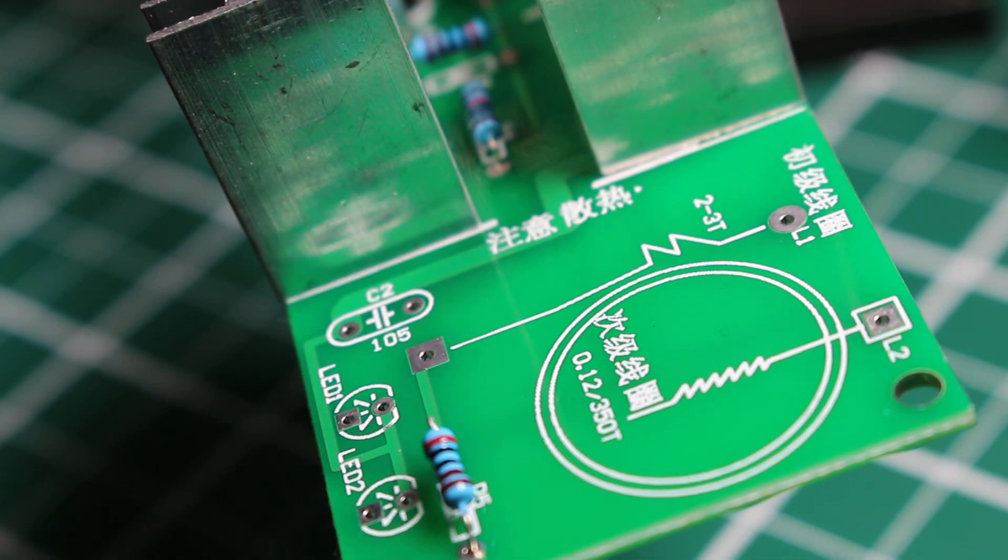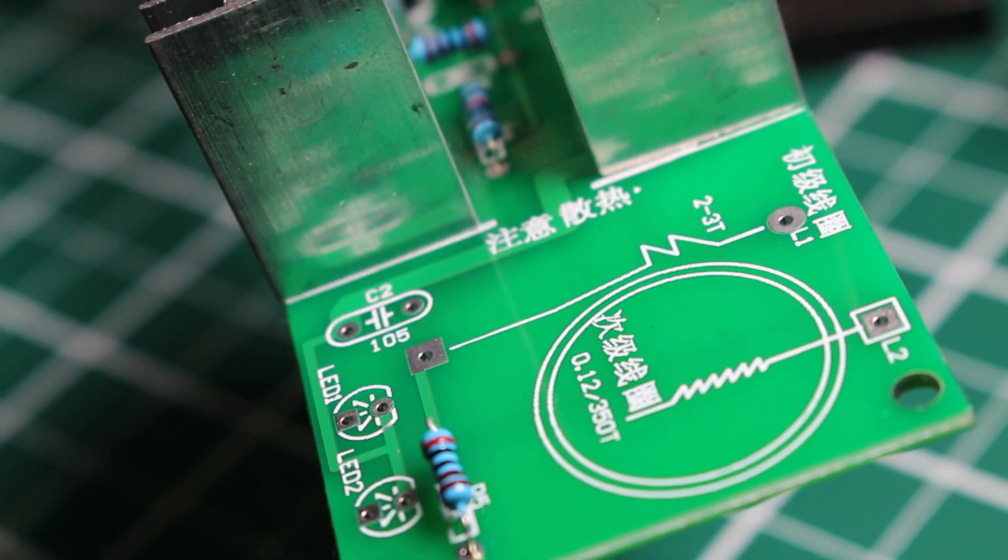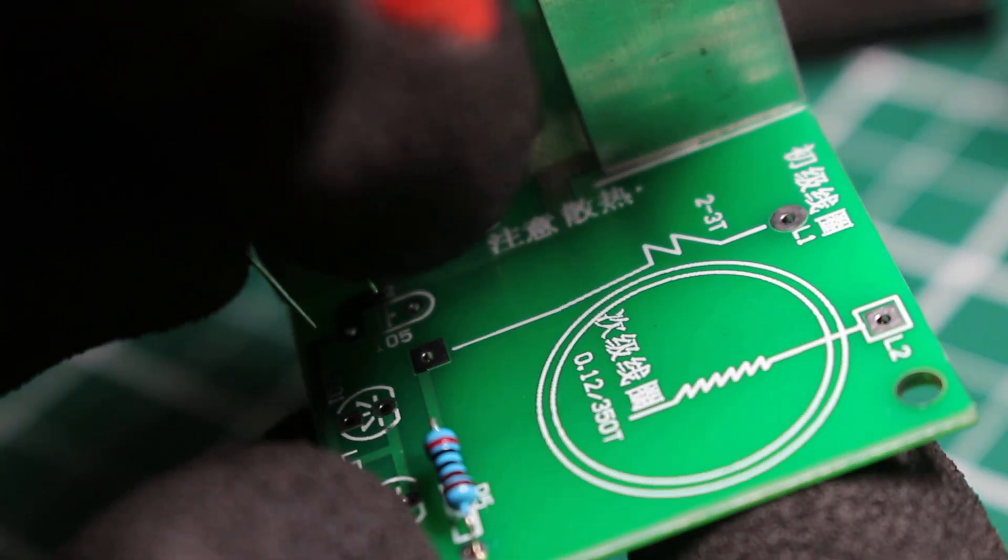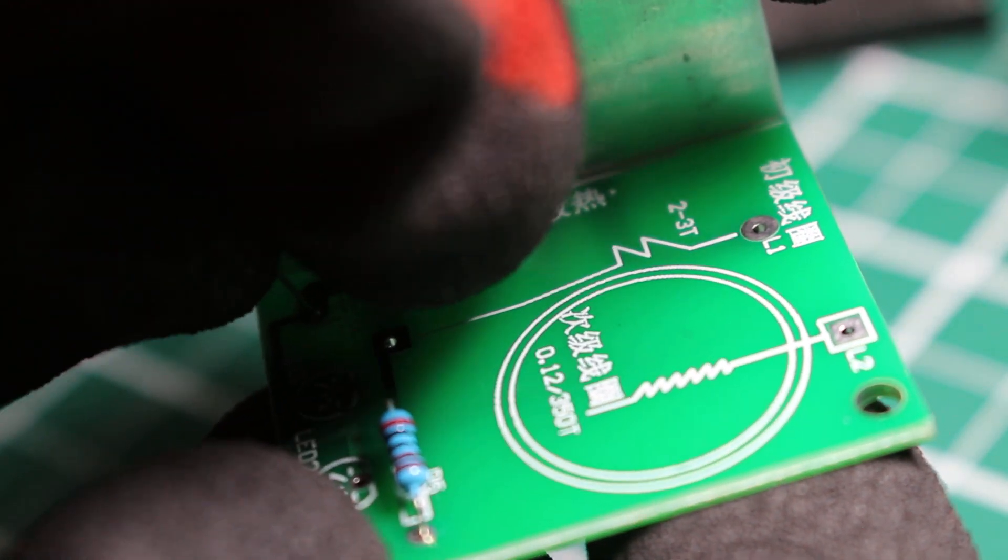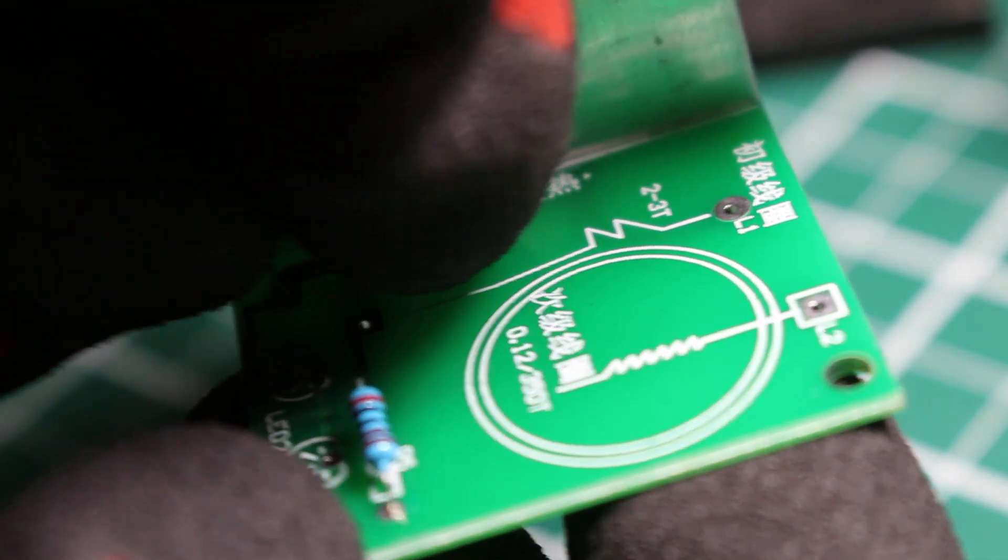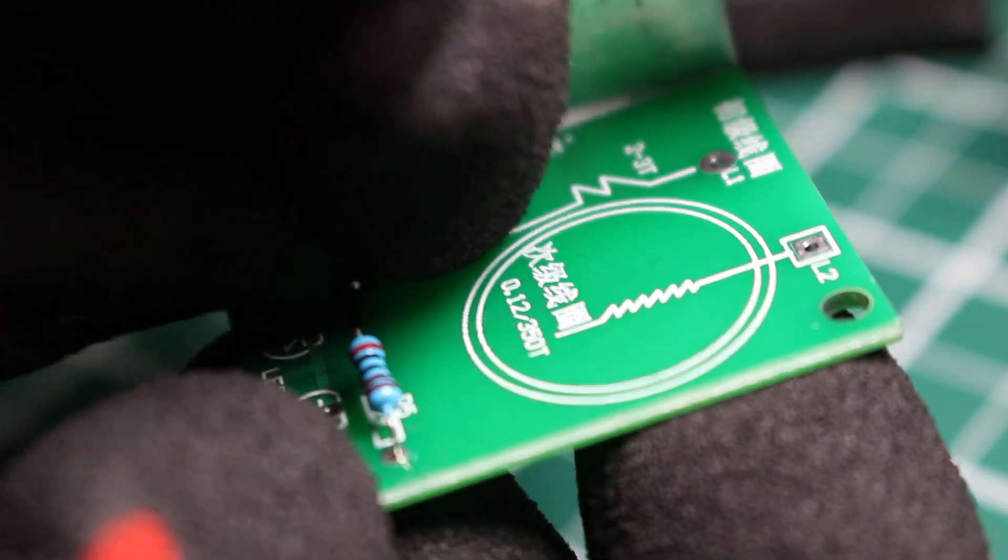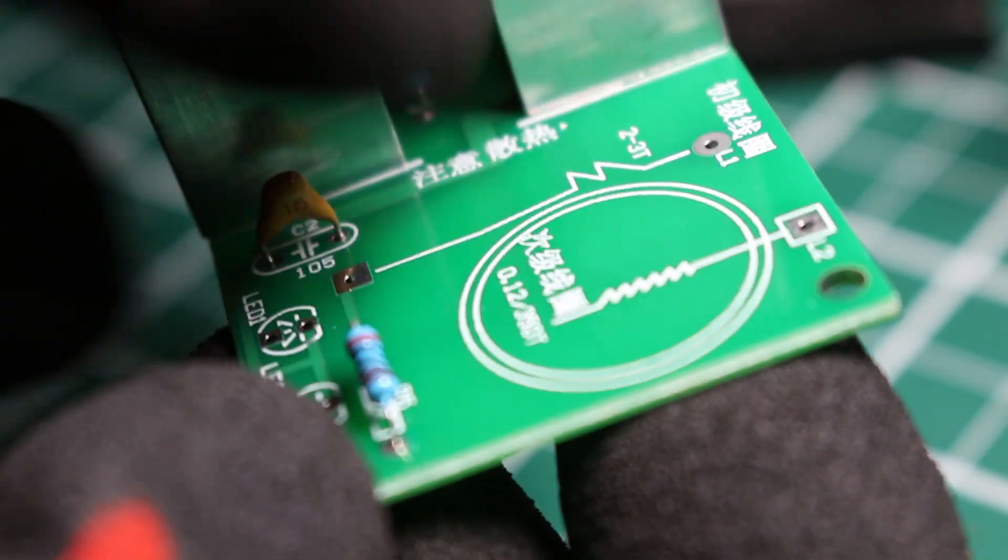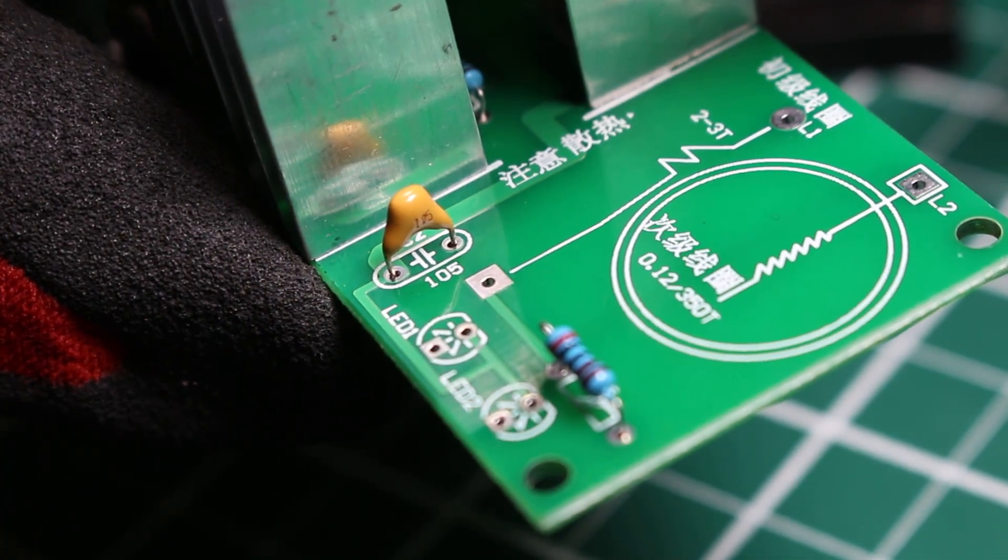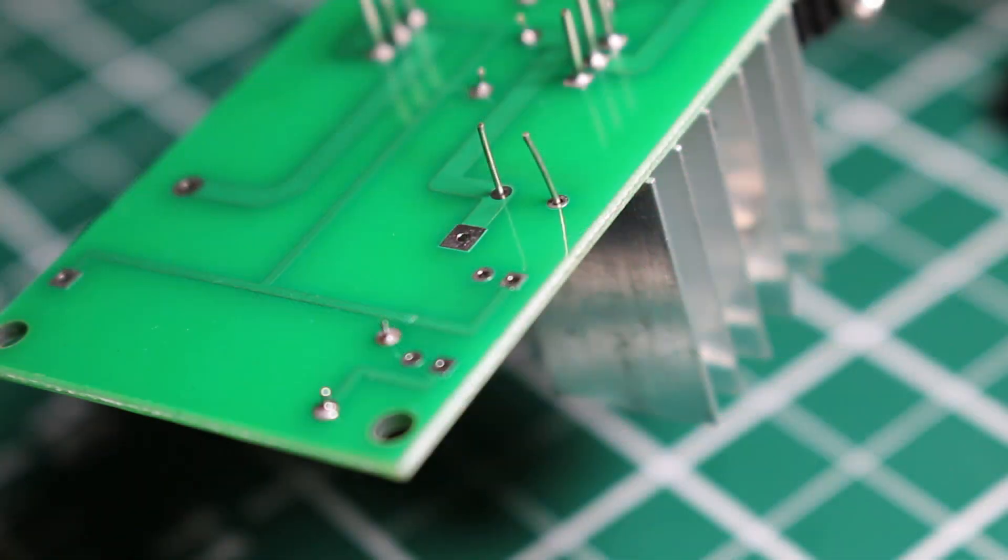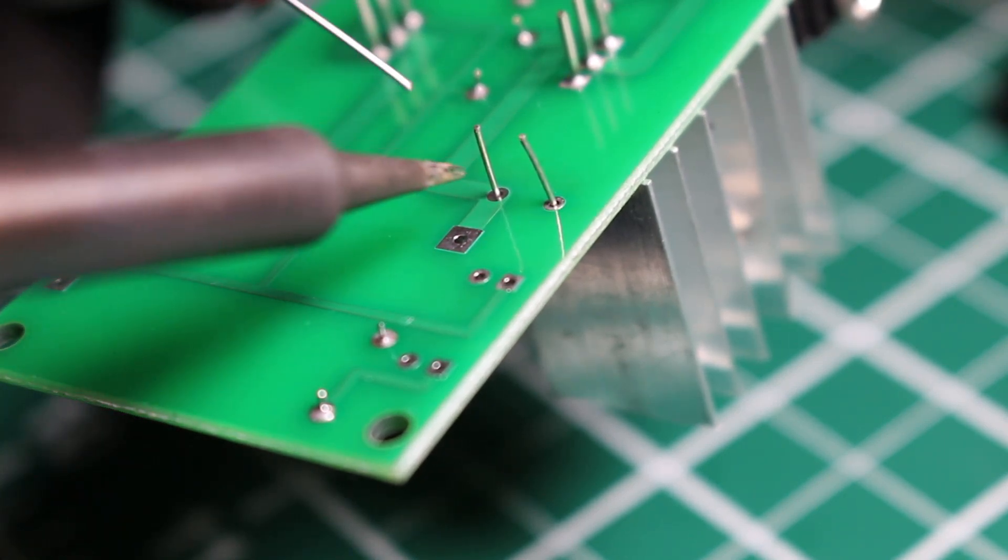Next, we have our ceramic capacitor to install and it's going to fit right into this area right here. These capacitors do not have a polarity. Of course, now we're just going to solder the backside and get this part finished.